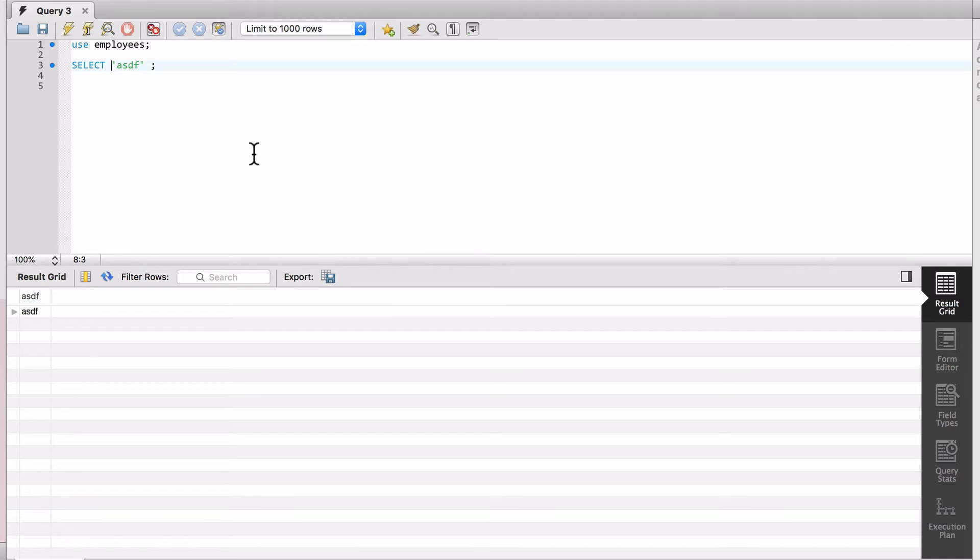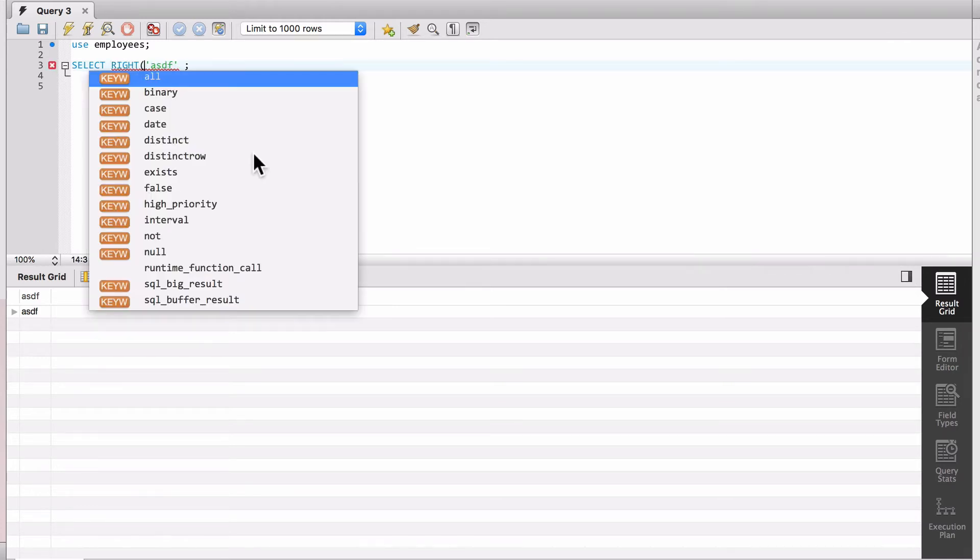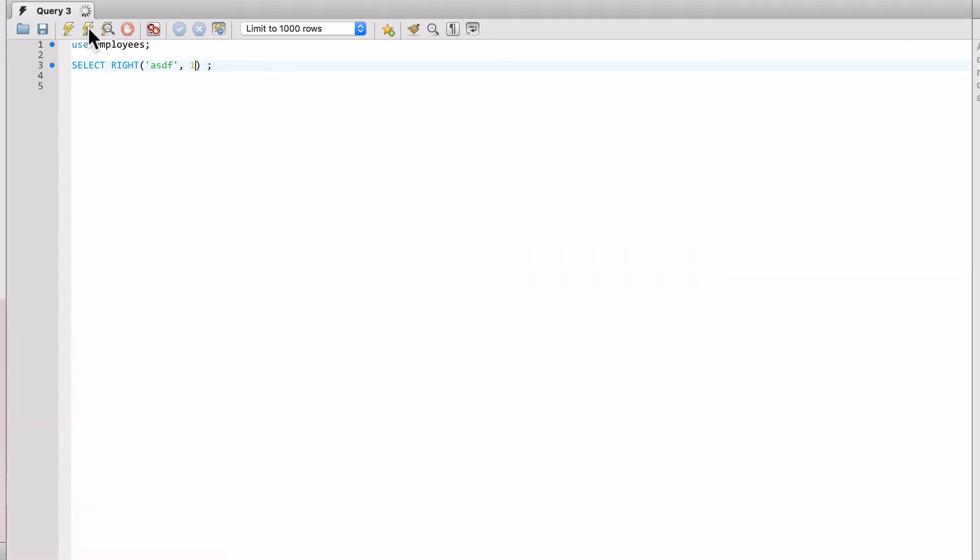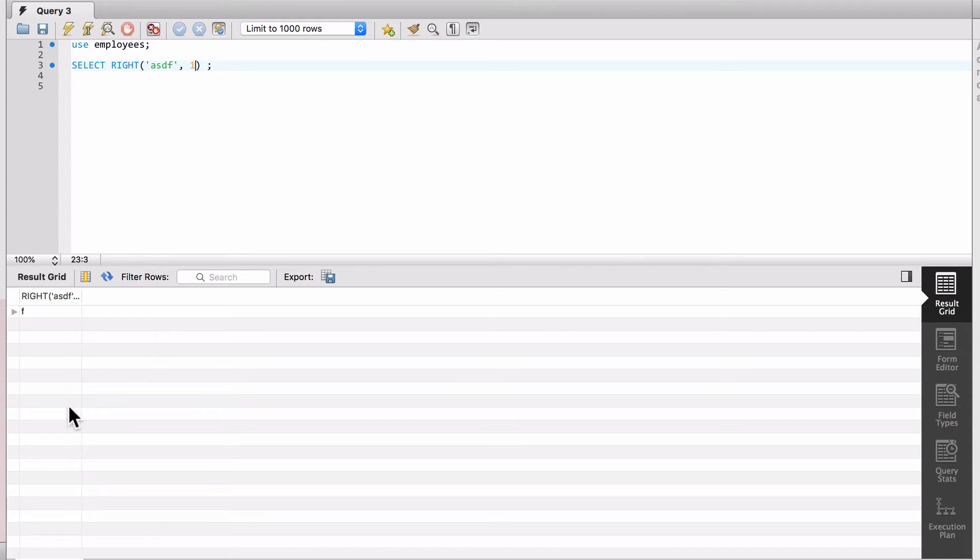Now if I do RIGHT, and you can see these are a lot of the functions that are available inside MySQL, and then I can just do this and say comma one, and I run it there. Now you can see that the F is being returned.